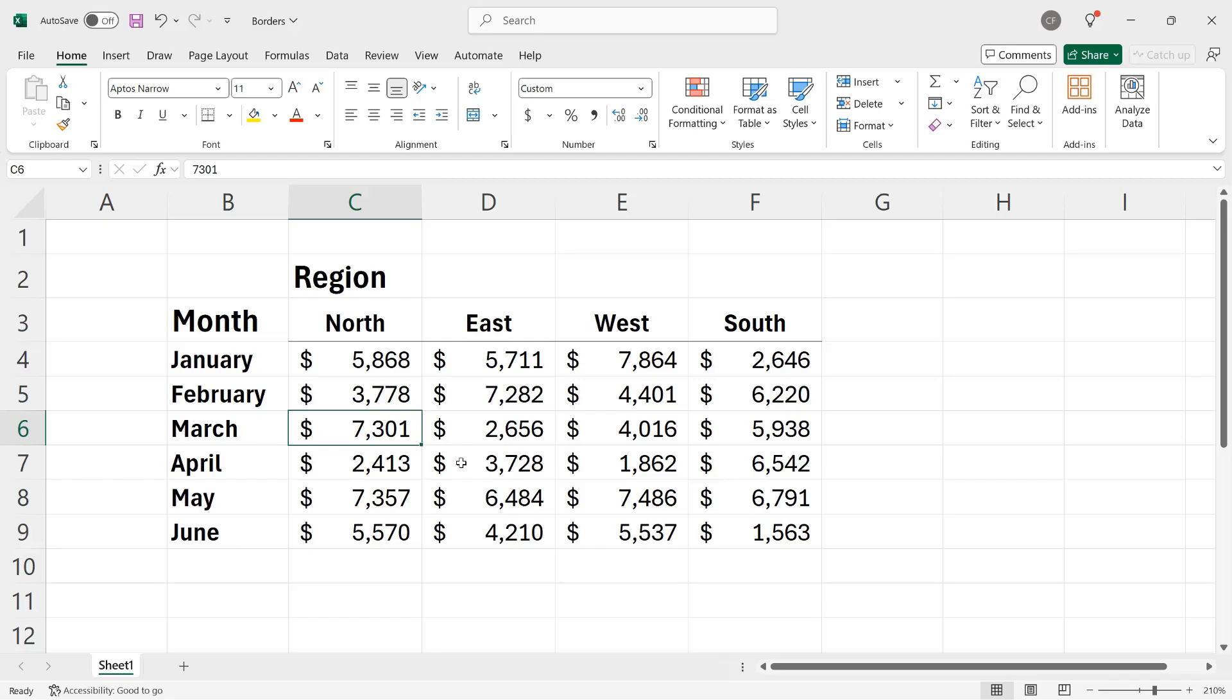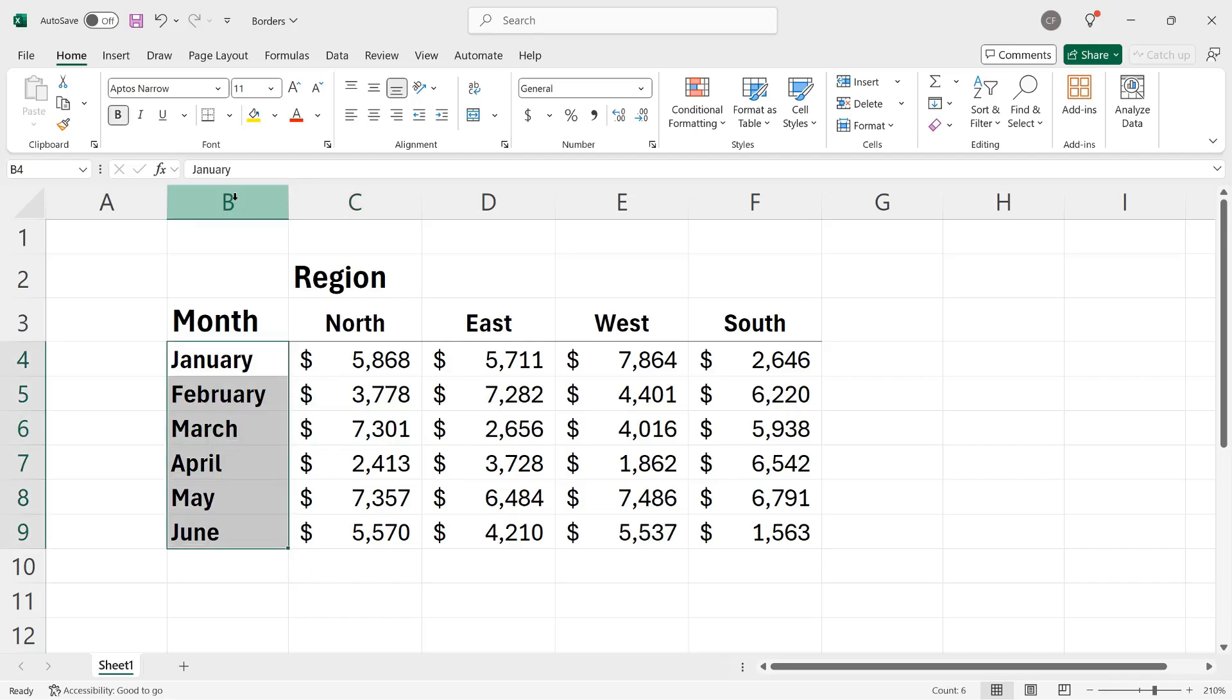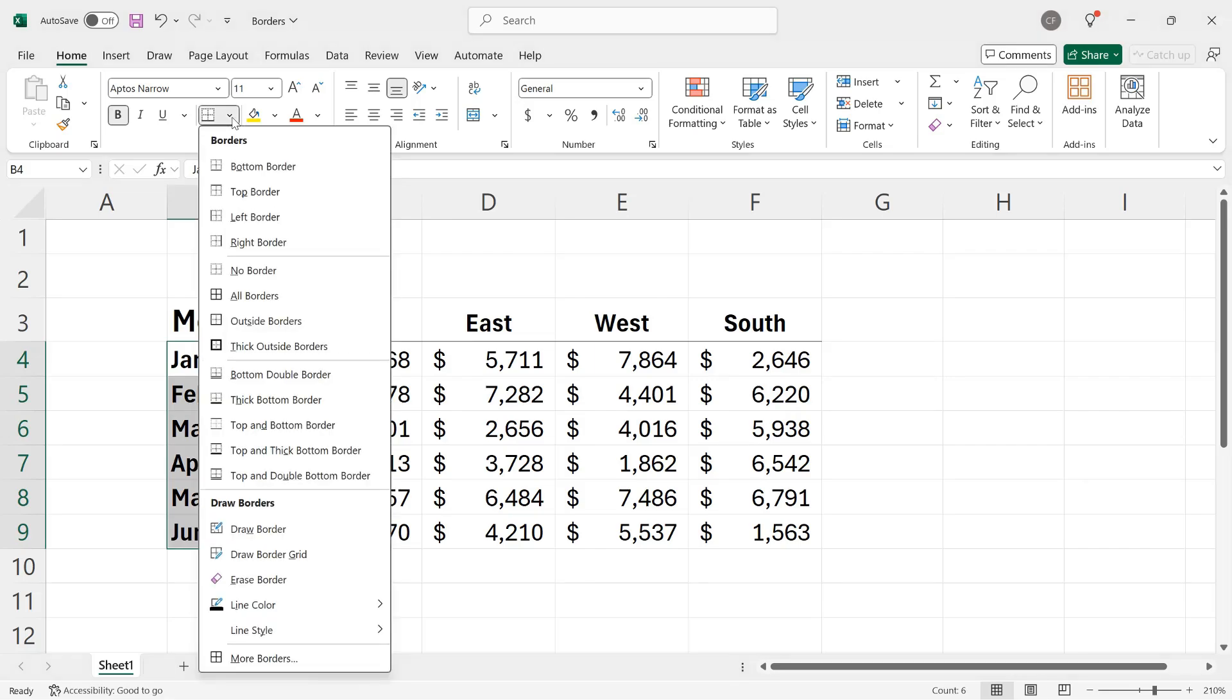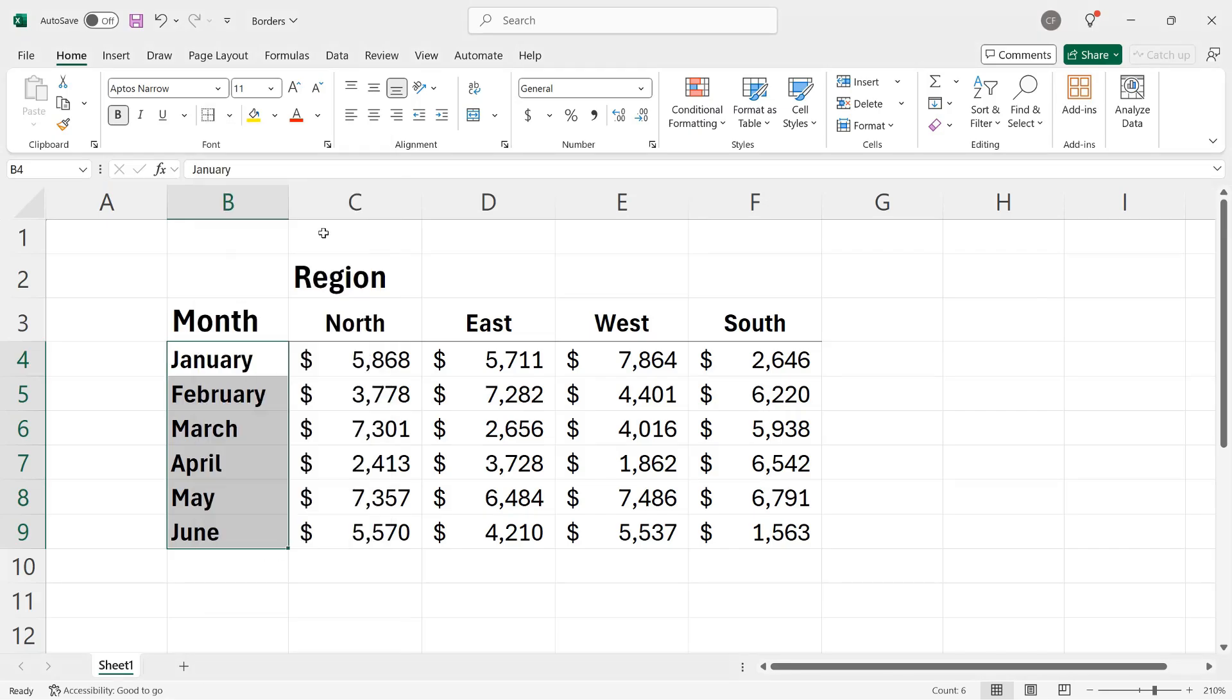If I wanted to create a right-hand border for cells B4 through B9, I could select them, and then go back up to the font group, click the border button's down arrow, and at the top, I can click right border. When I click away, the border has been applied.